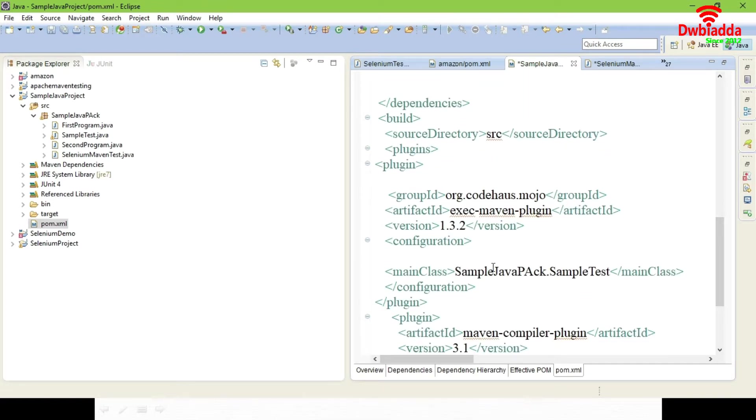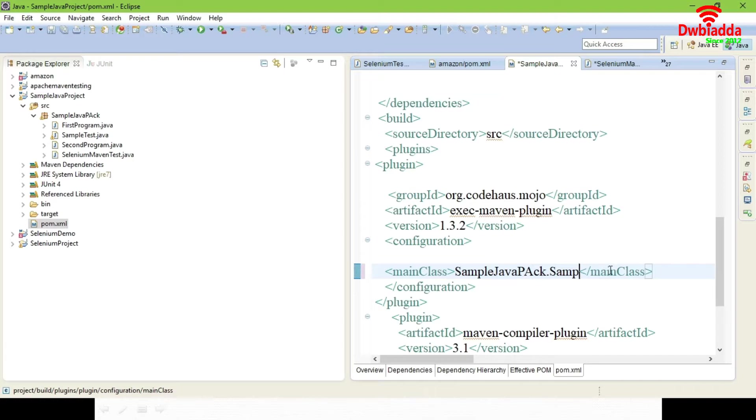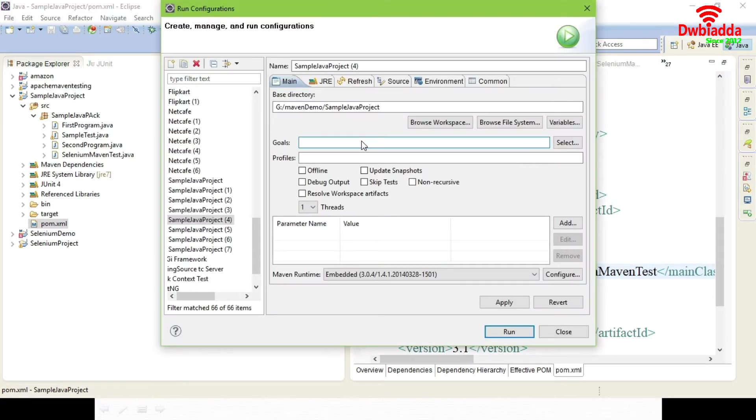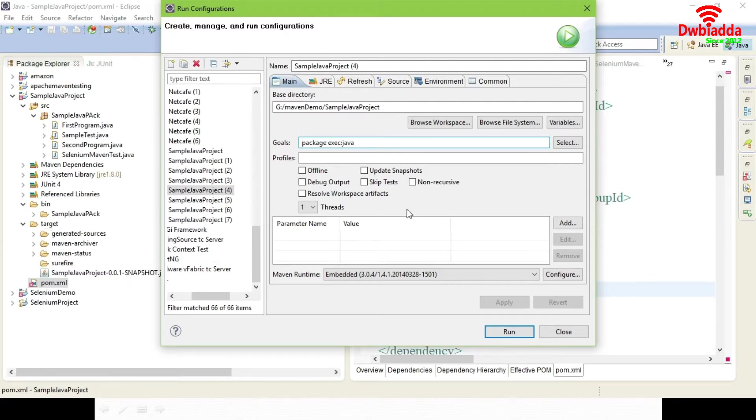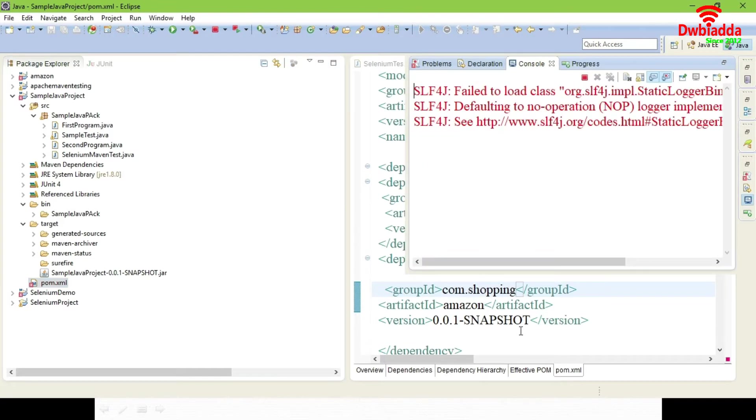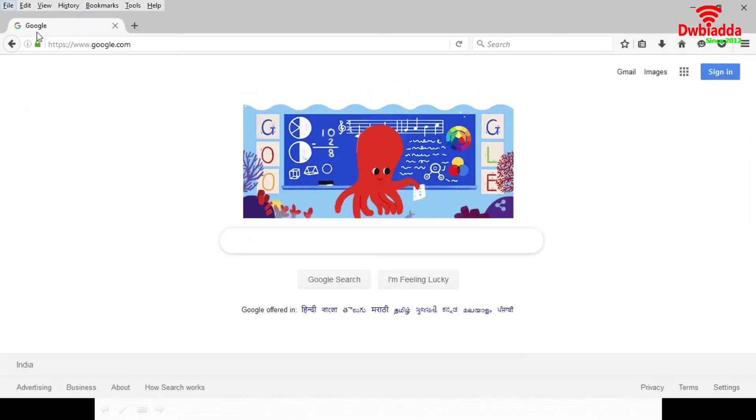Now to your code, in previous tutorial I have said you how to add the exec-maven-plugin. Just add the exec-maven-plugin and change instead of the class name, change it to SeleniumMavenTest. So that now the SeleniumMavenTest will execute. In goal give package space exec colon java. This is used to run your Java code. Inside Java code only we have embedded Selenium WebDriver script.